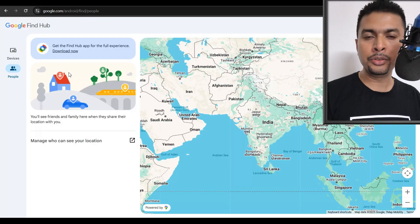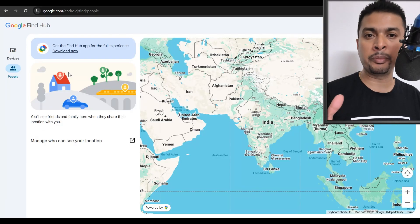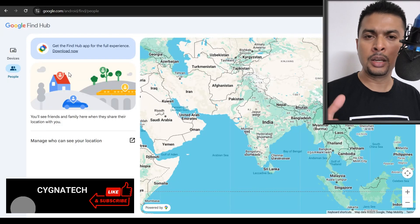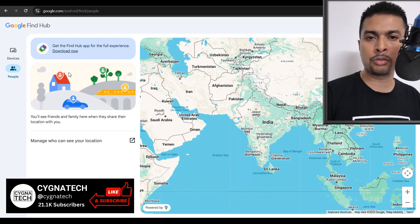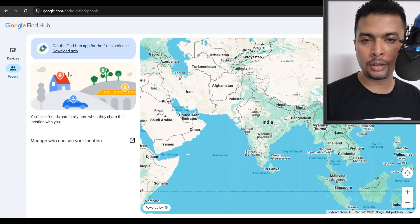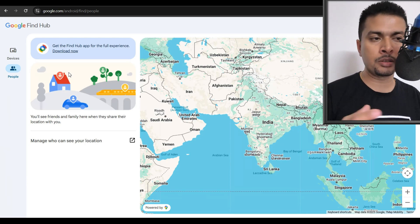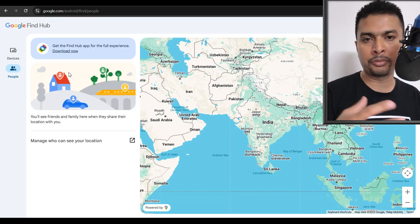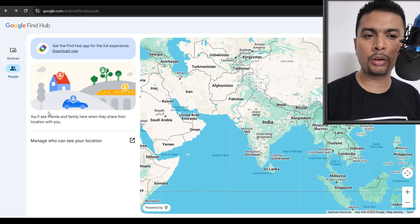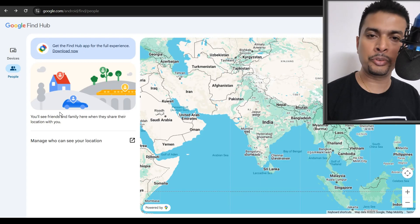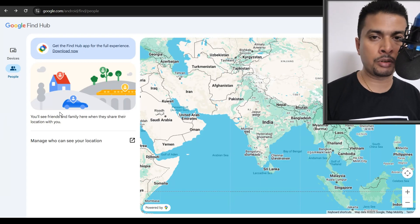So Find Hub is a new and better version for Google Find My Device that is not just going to help you track lost or stolen devices, remote lock those devices and stuff like that, but also help you keep a track of your friends and family members. So you need to log into Find Hub with the same email address that was on the lost or stolen phone.